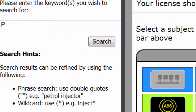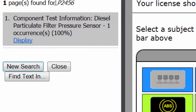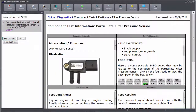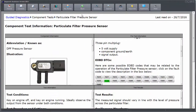In this case I've got a vehicle here in the workshop with a fault code 2456 diagnostic trouble code pulled from the scan tool, and when I put that into diagnostic assistance it comes up with component test information for the diesel particulate filter pressure sensor. I'm going to click display, and this will take me to a component test sheet. The component test sheet gives me an idea of what to do now to prove that the component is faulty, the wiring is faulty, or the control unit is faulty.